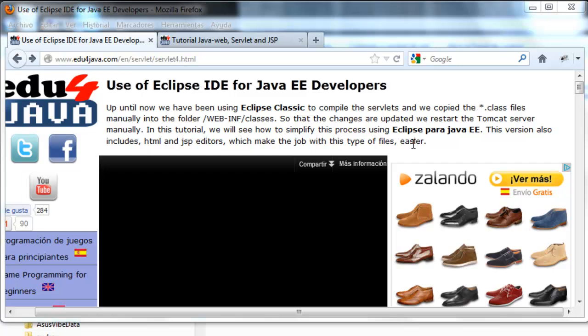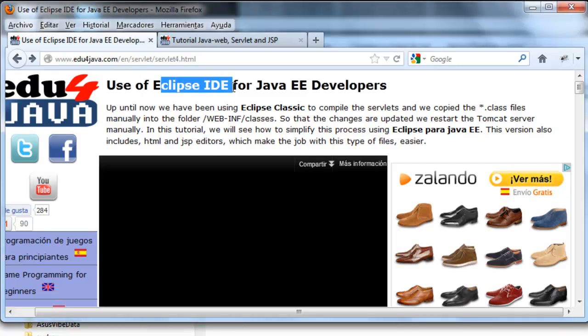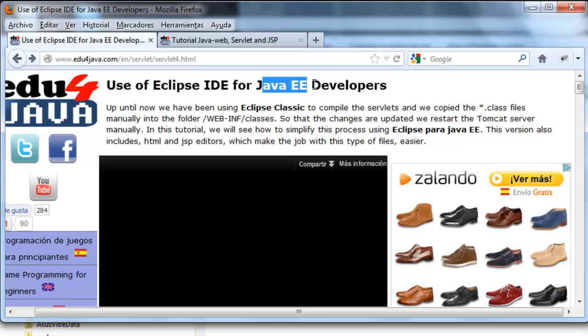Hello, I'm Elie for Edu4Java and this is tutorial number 4 of Java Web. In this tutorial we're going to see how to use Eclipse IDE for Java EE developers.